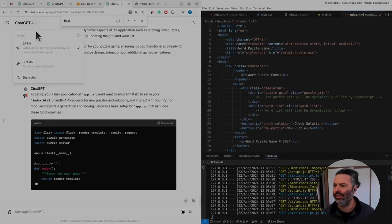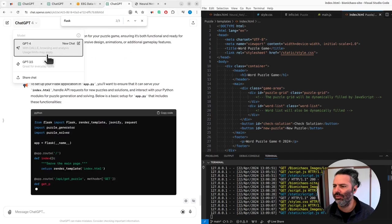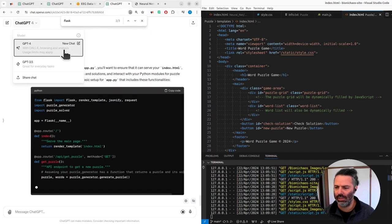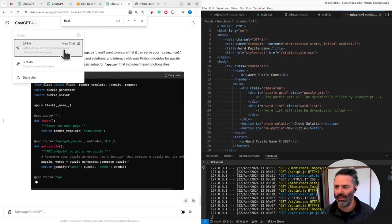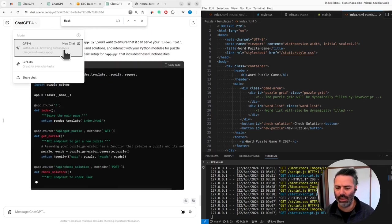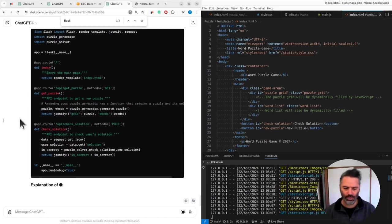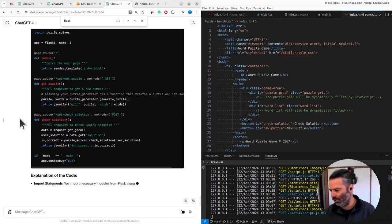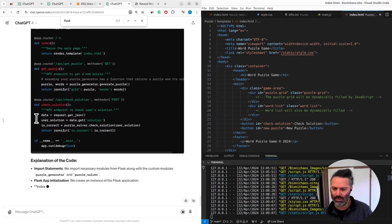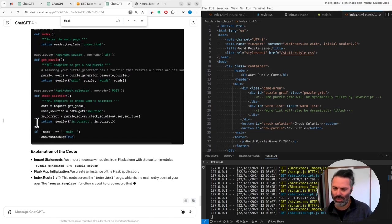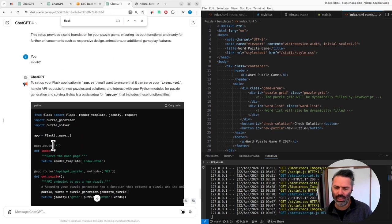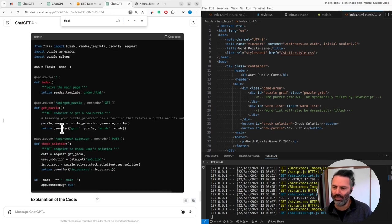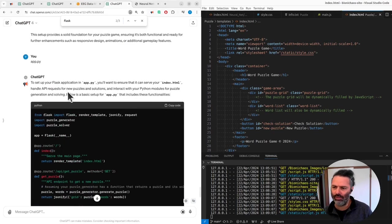ChatGPT currently removed the usage. They now just say usage limits may apply. They removed what used to be 40 prompts per hour, no per three hours, I remember.